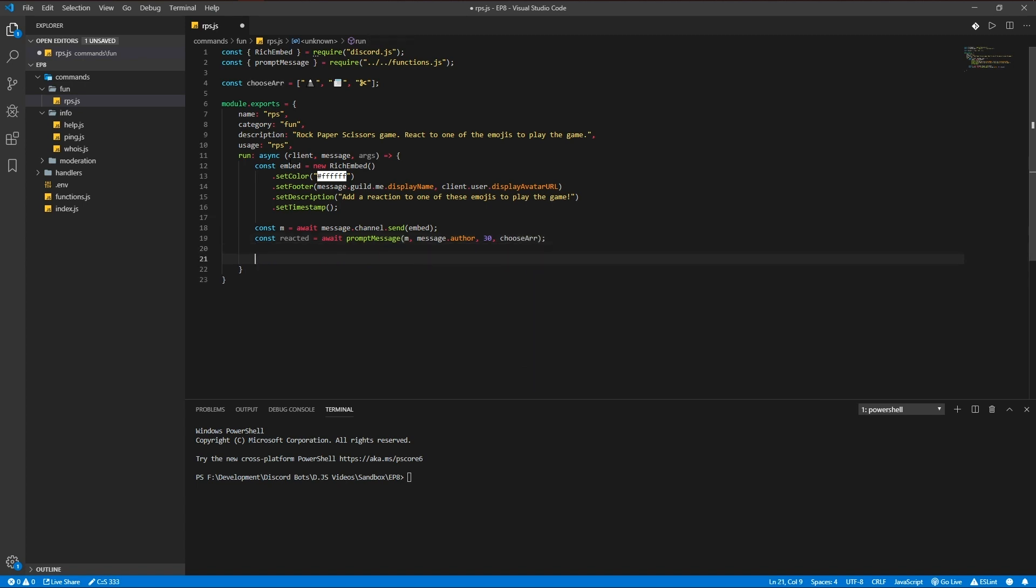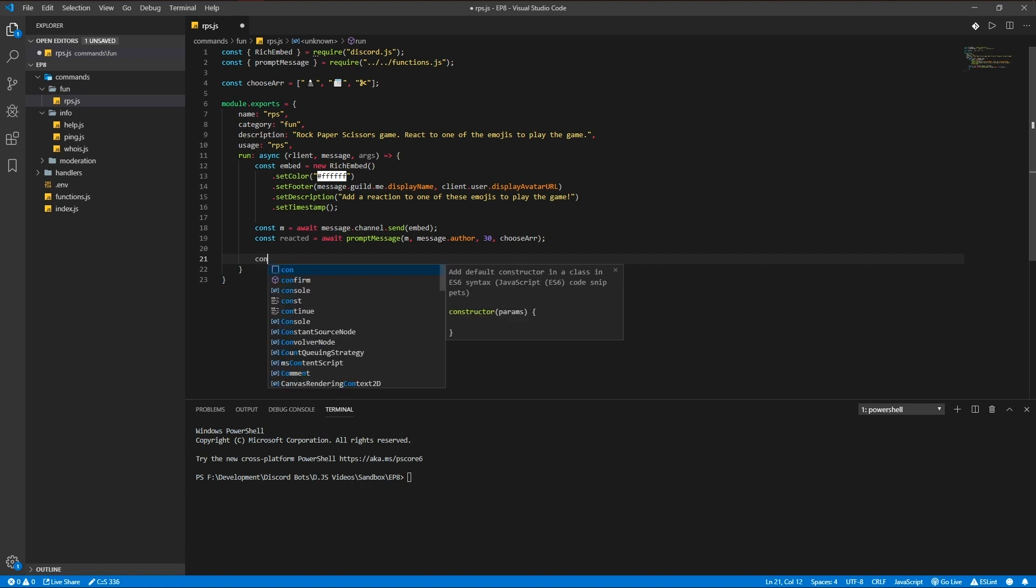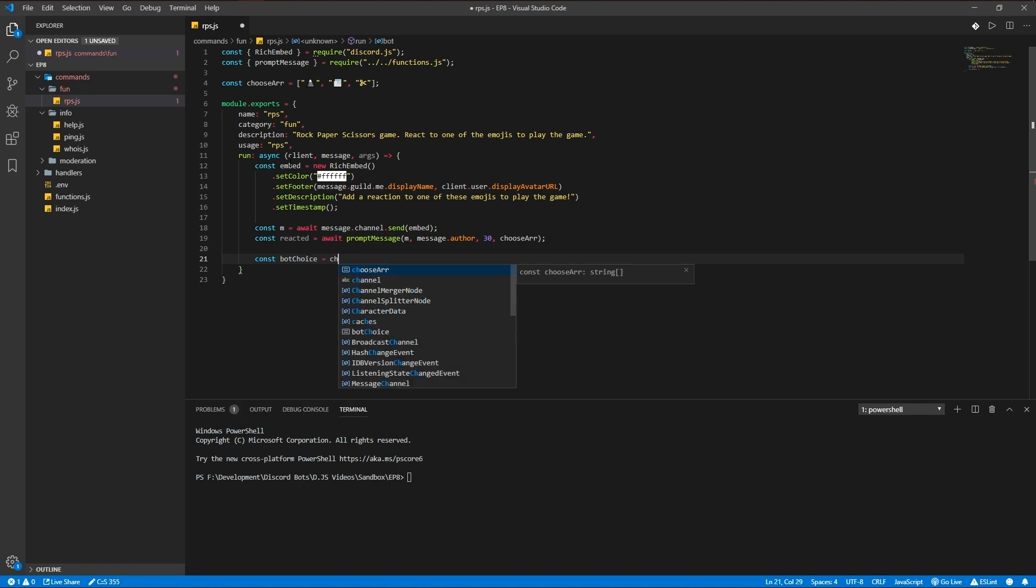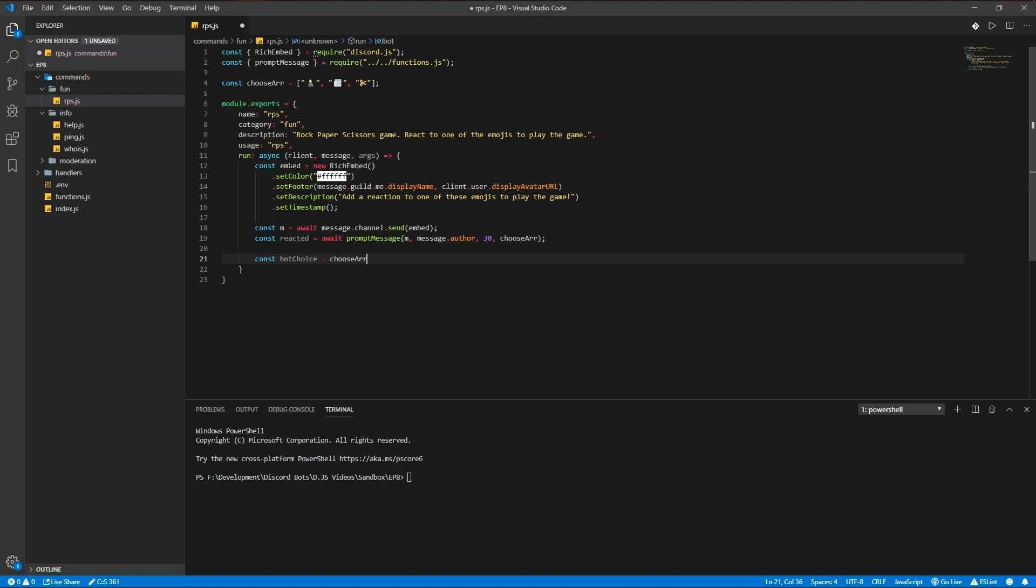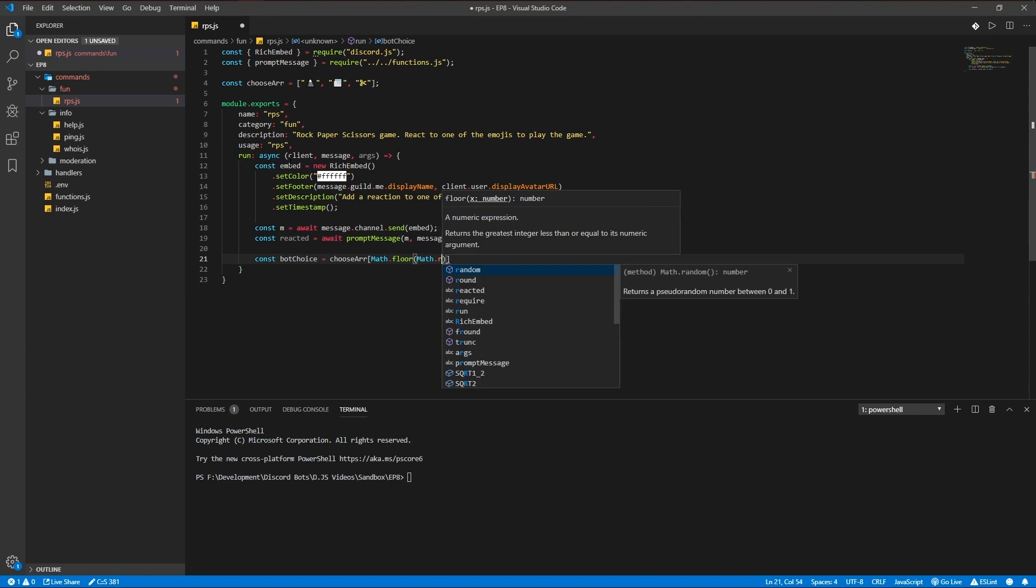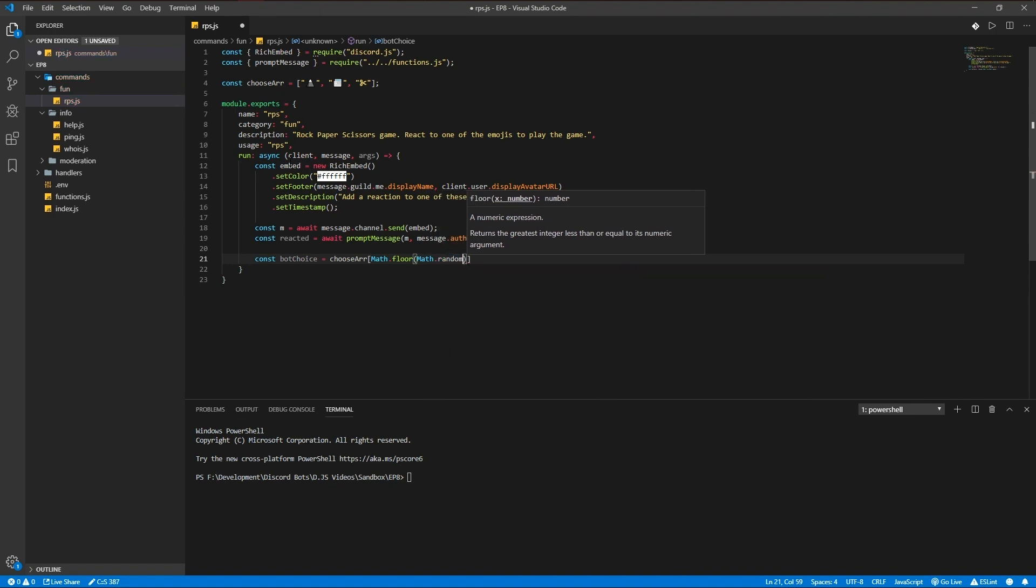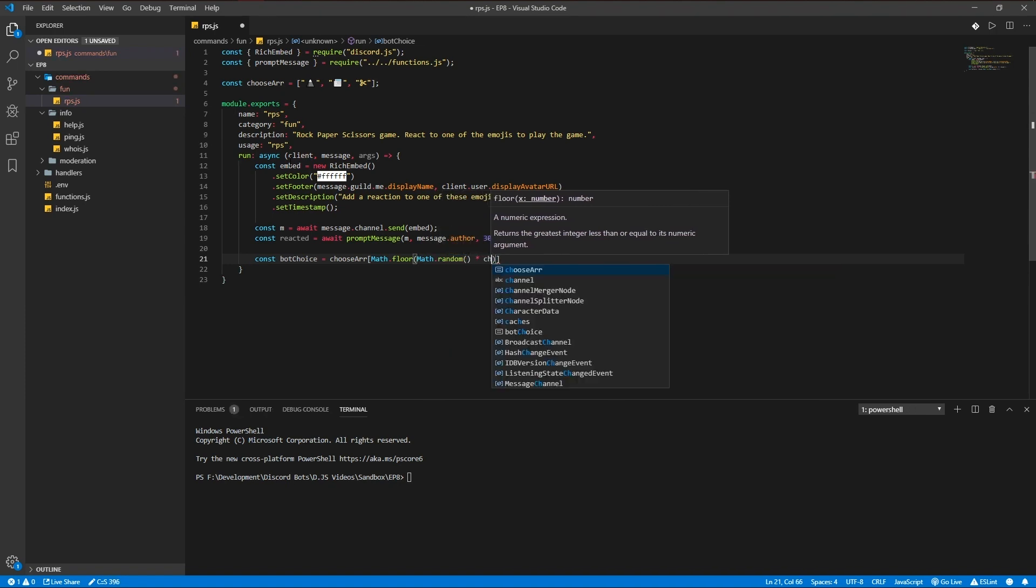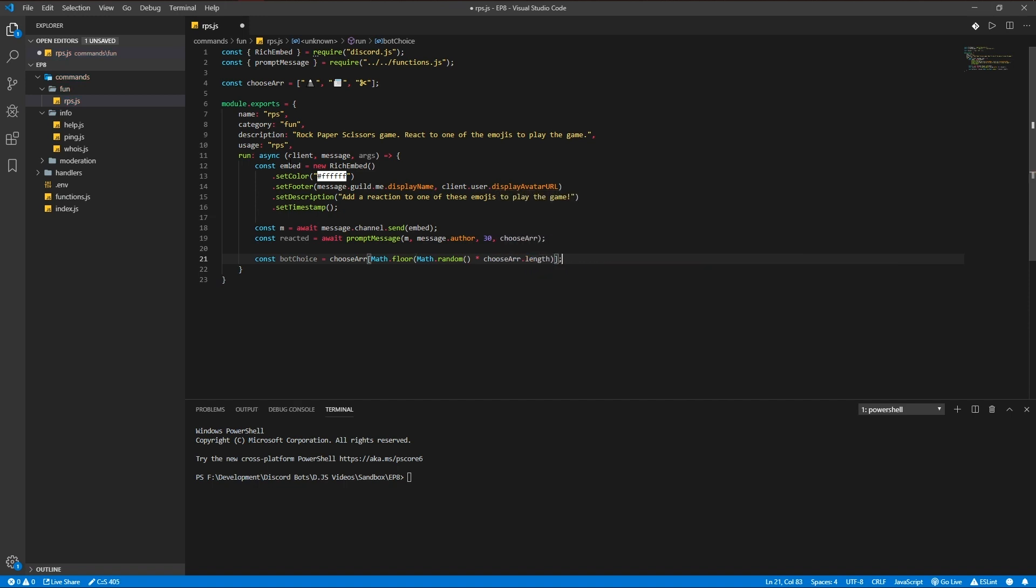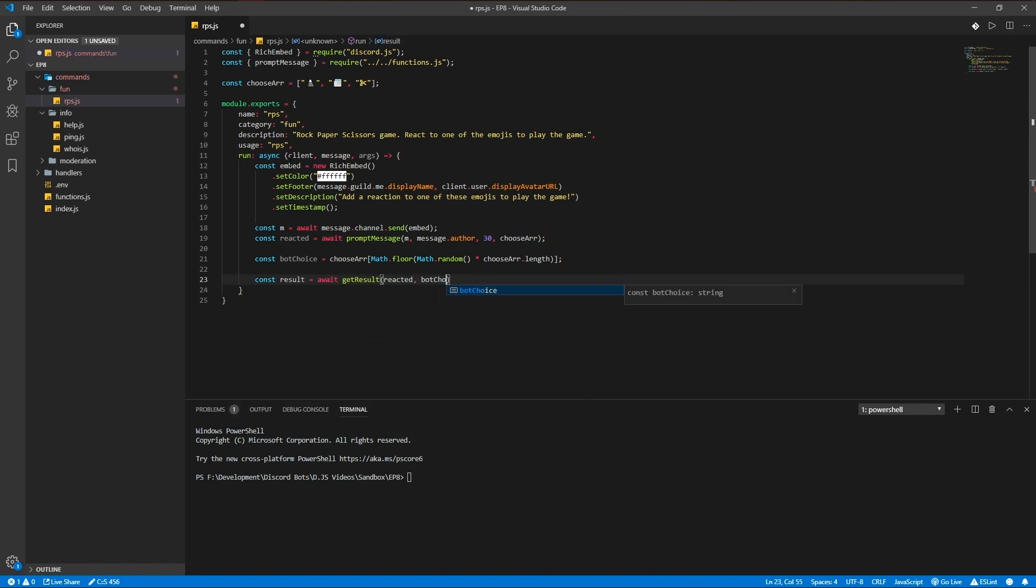Now we have to generate a random reaction from the bot which will be const bot choice: choose array math... and the result is gonna be await get result reacted and bot choice.